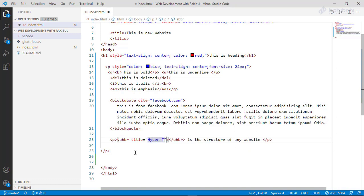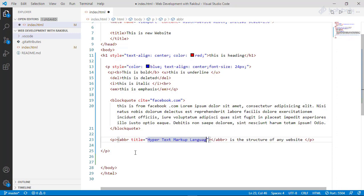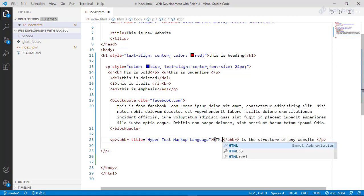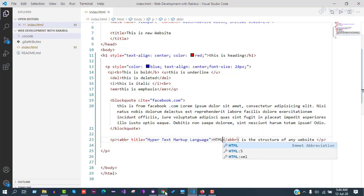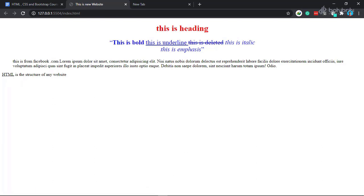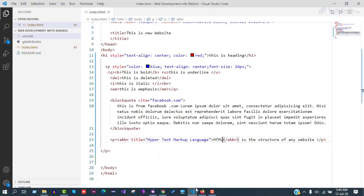Hypertext markup language — we will use HTML. We will save and run. Hypertext language, we will save the user address.